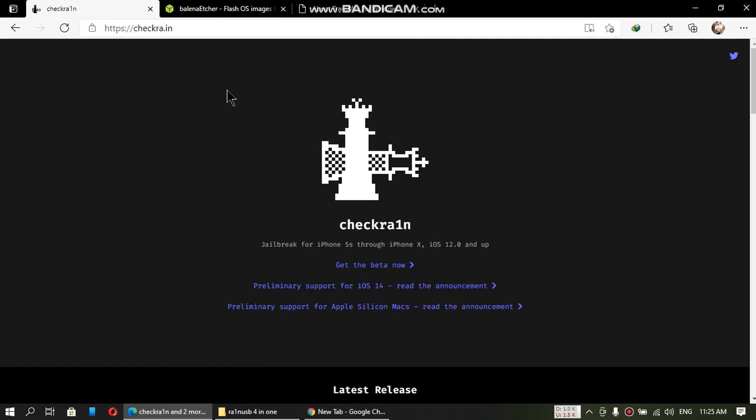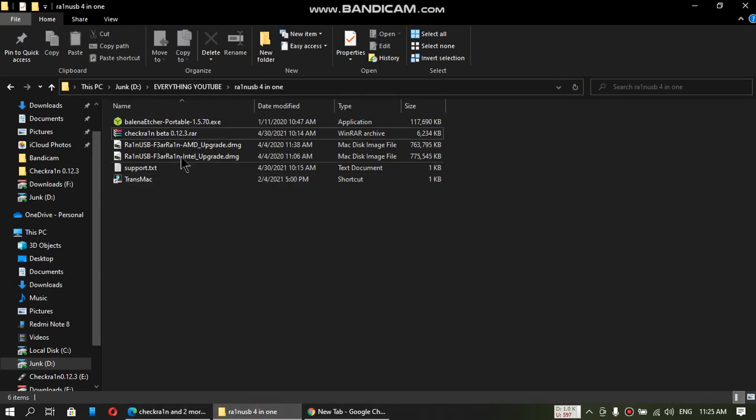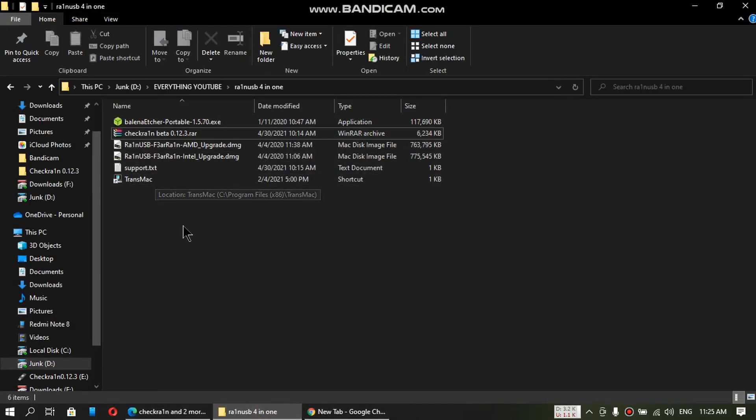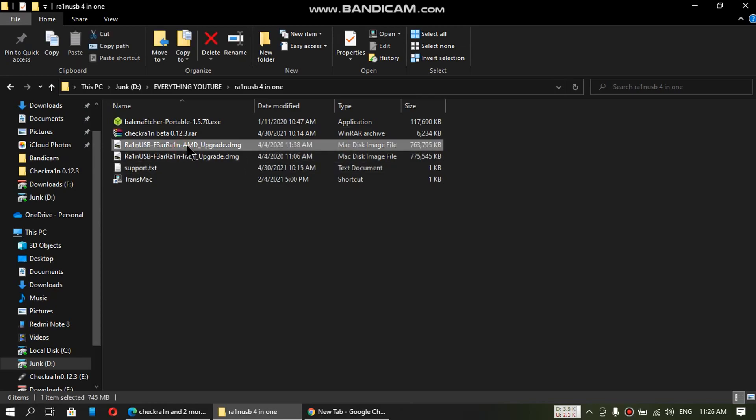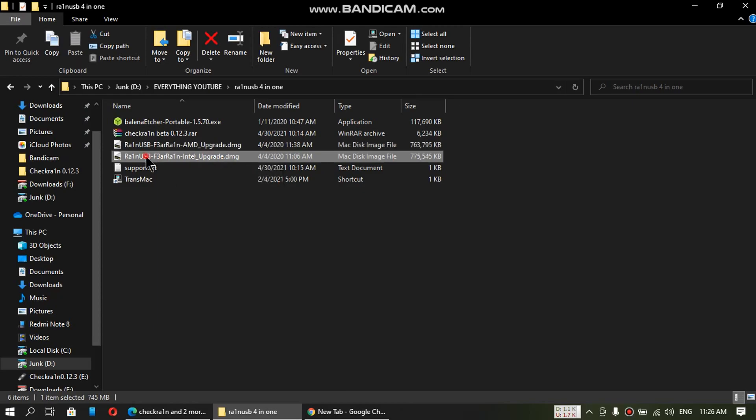So it is very easy to do. Just download these files from the link in the description. If you are using AMD, download only the AMD DMG, and if you are on Intel, download only the Intel DMG.